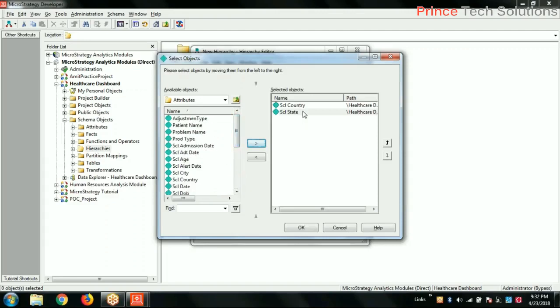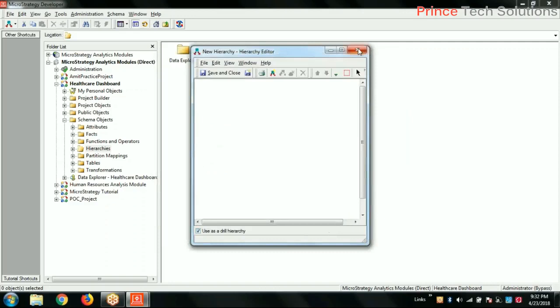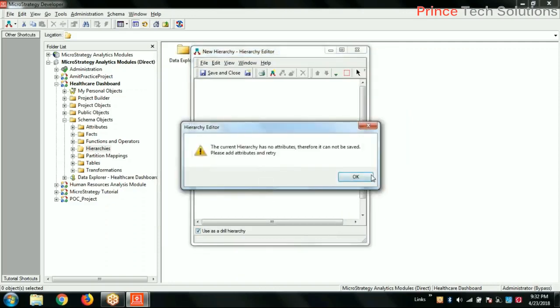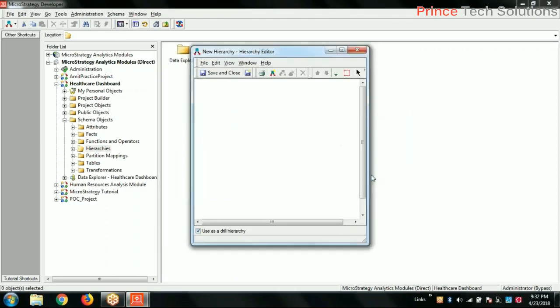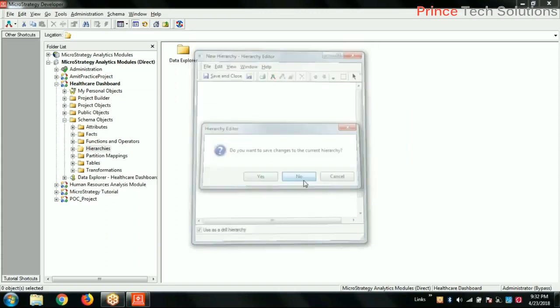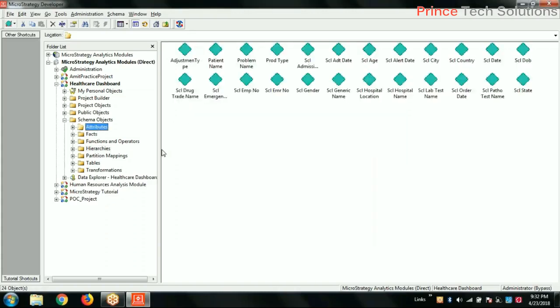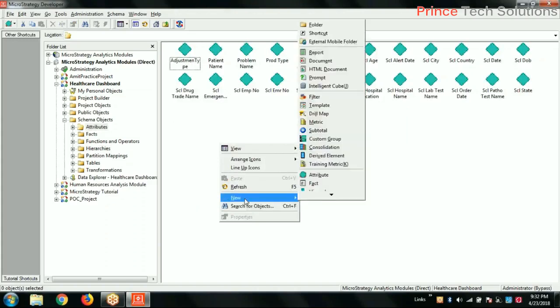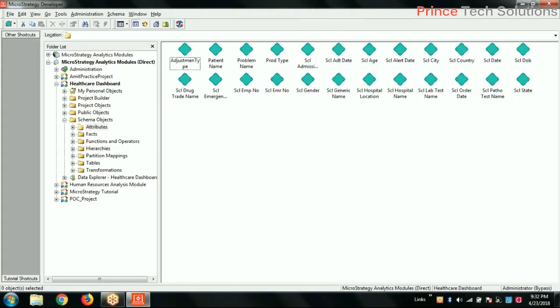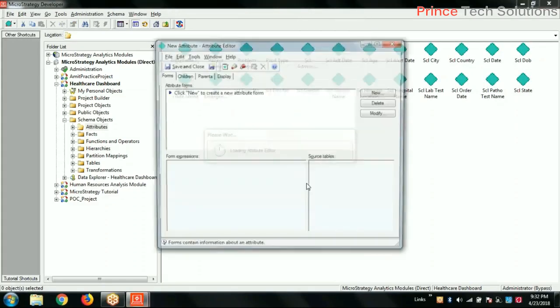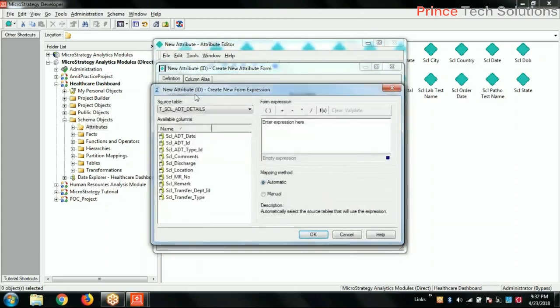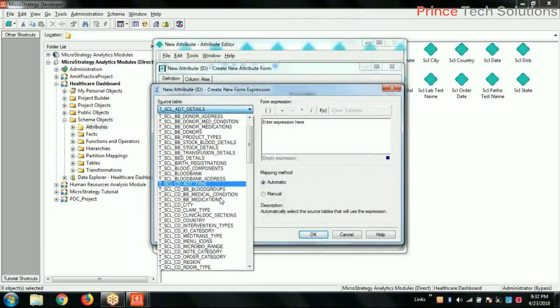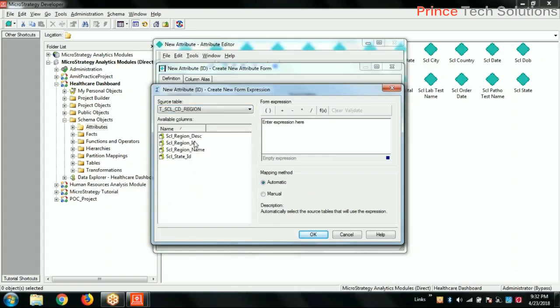Because city does not have relationship with state directly - it is related with region. And if you go to create an attribute here: region. Region, there is a region table. Region table which has region and state. So one state has multiple regions. So it is a region ID, its parent ID is state ID. And city has a...